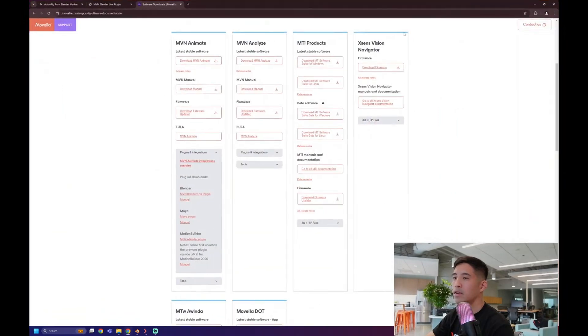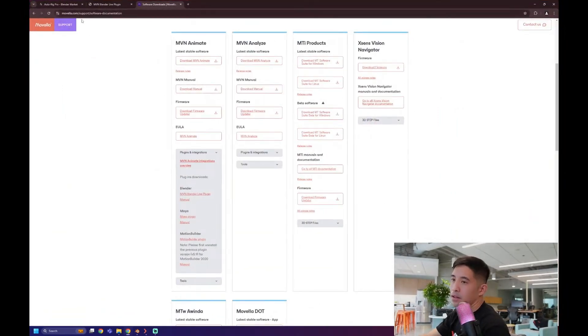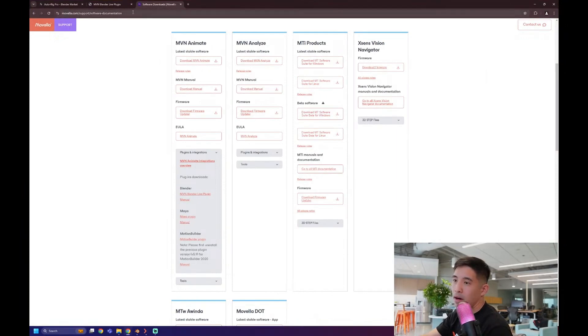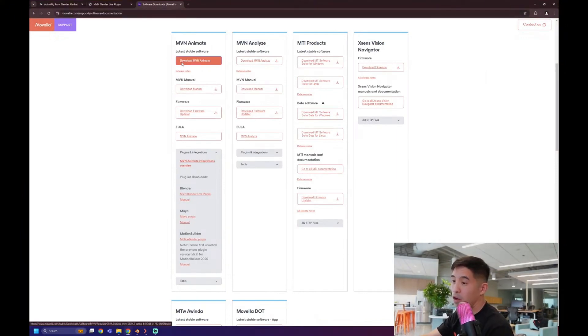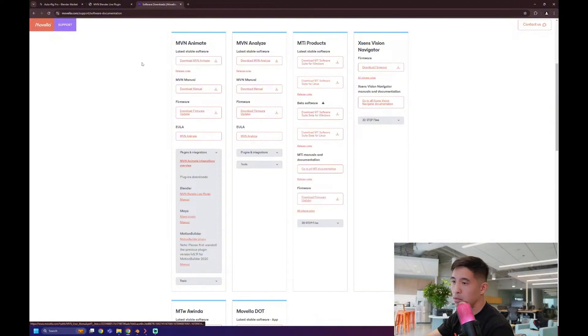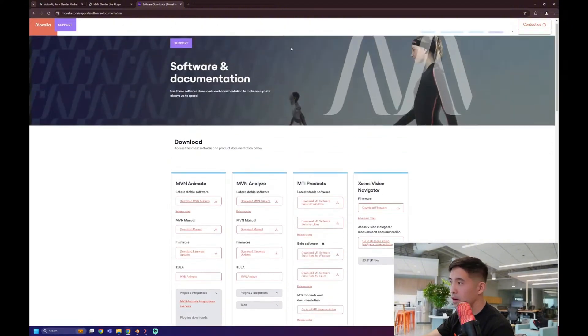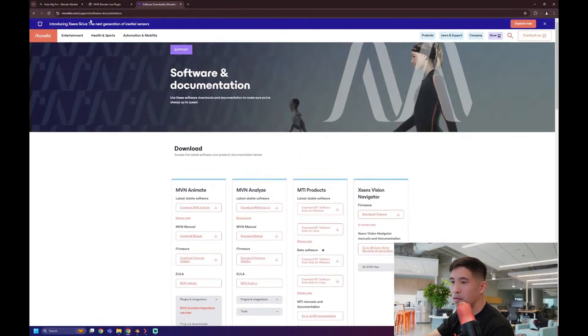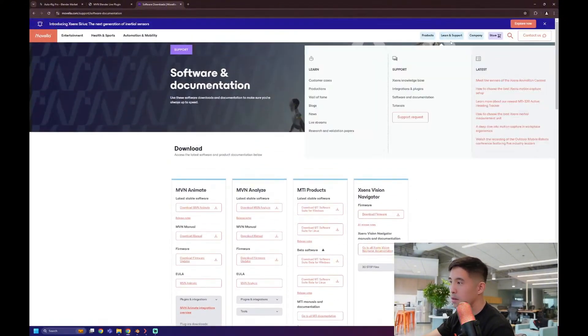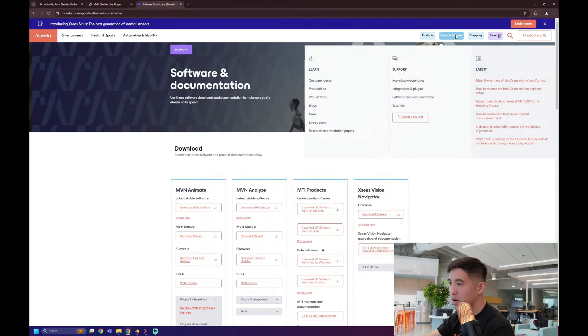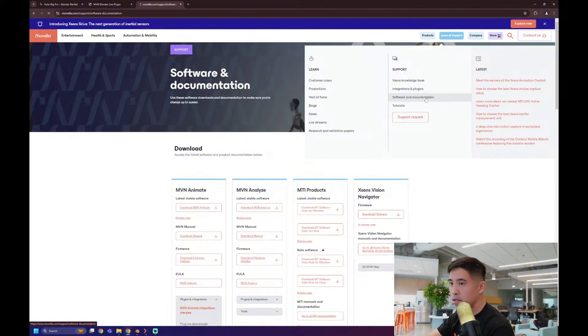Alright you guys, first and foremost, you can go to movella.com where you can actually download the plugin and follow along if you want. This is where you will get it. You're going to go to movella.com, go to learn and support, and right here, software and documentation.